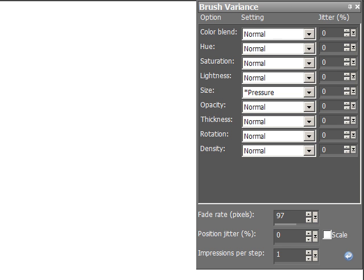What I'm going to cover in this tutorial is the brush variance palette. Now, if you have a Wacom tablet installed, that would be a Graphire, a Bamboo, Bamboo Fun, Intuos, or Cintiq, then you could take advantage of this brush palette, because it's a pressure-sensitive thing, the way it works.